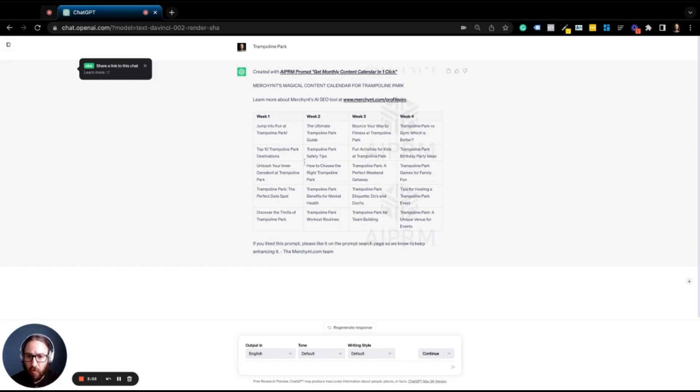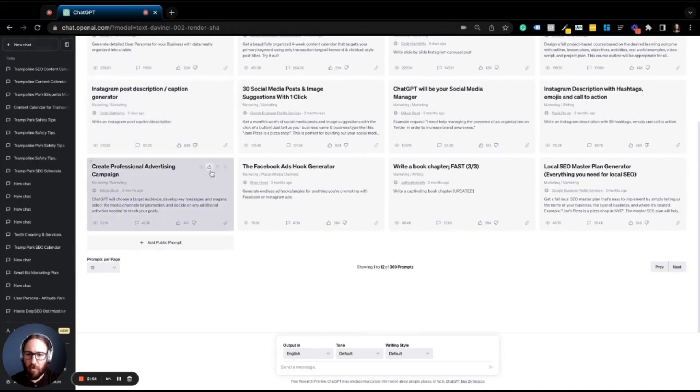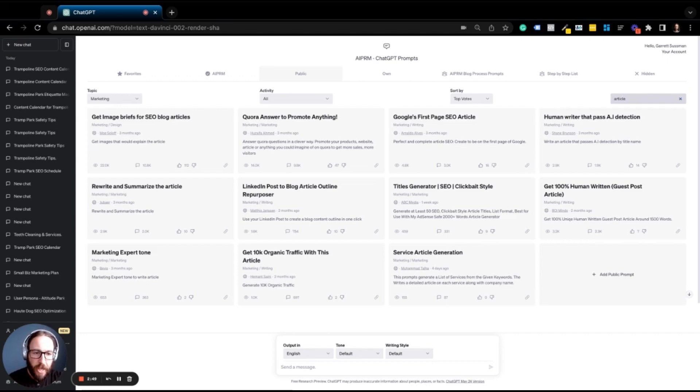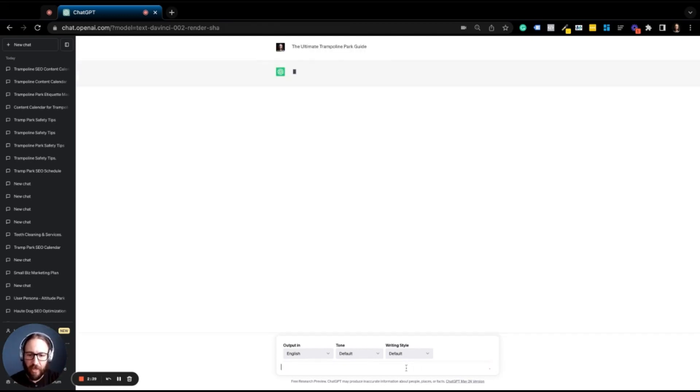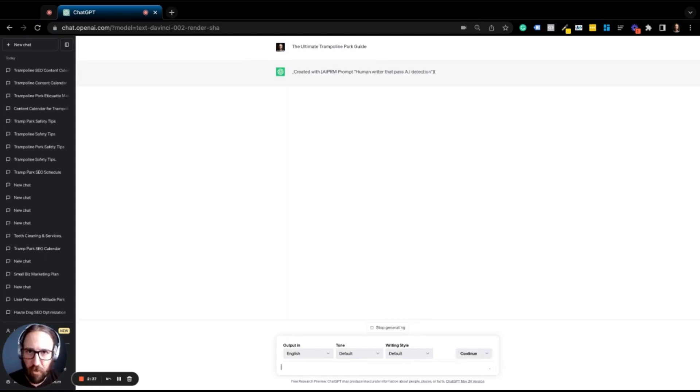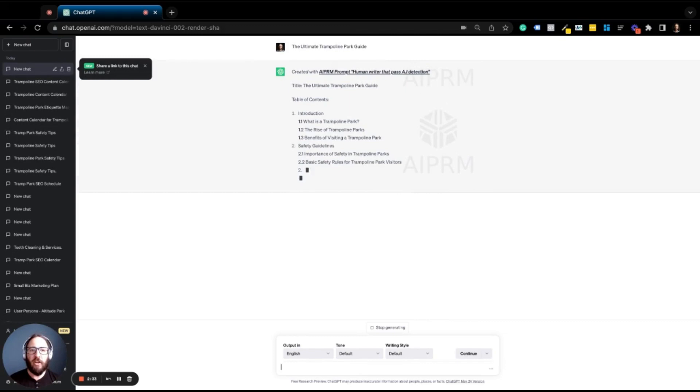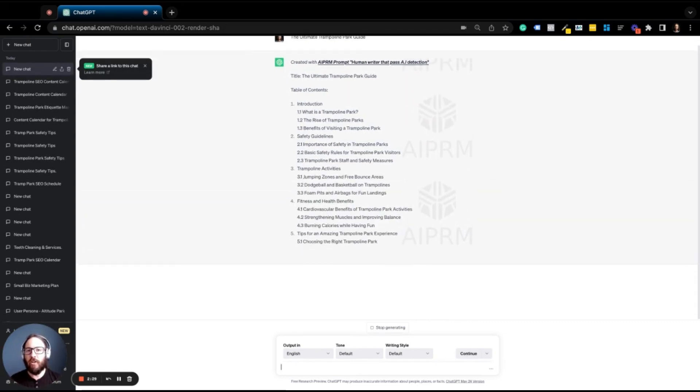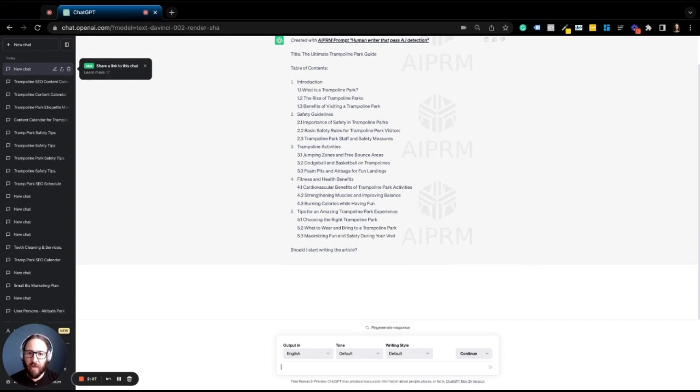So let's take one of these. Let's do the ultimate trampoline park guide. We're going to copy this and go back to AIPRM. And now let's say we want to do an article about this. So we'll put an article and we've got a great prompt right here. A human writer that passes AI detection. I'm going to click on this and now it just wants the title name. So I'll paste in my title name, the ultimate trampoline park guide. And remember, this can work for any type of business, whether you are a home service provider or your car dealership.